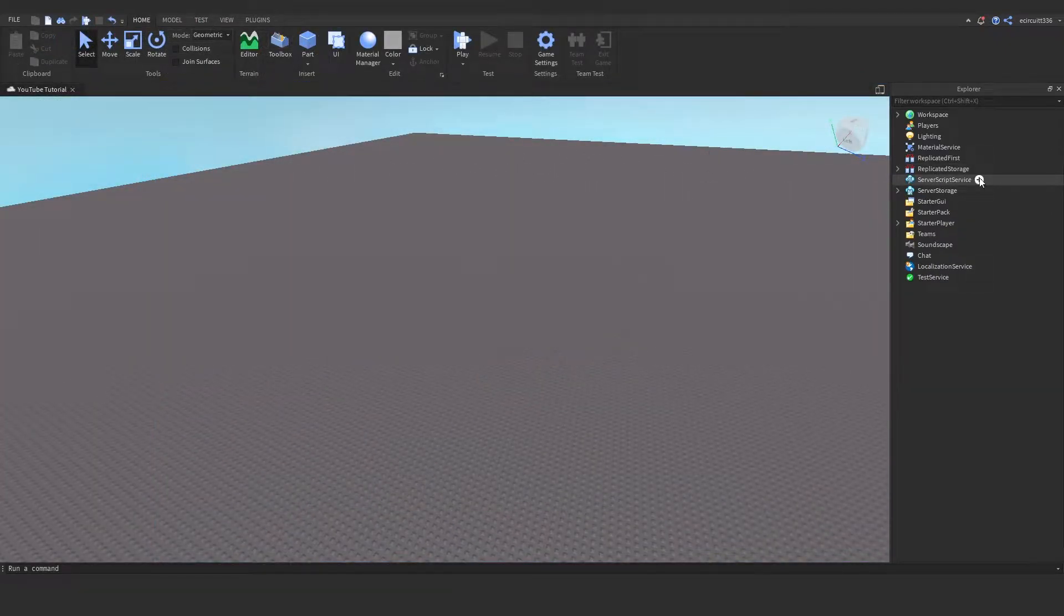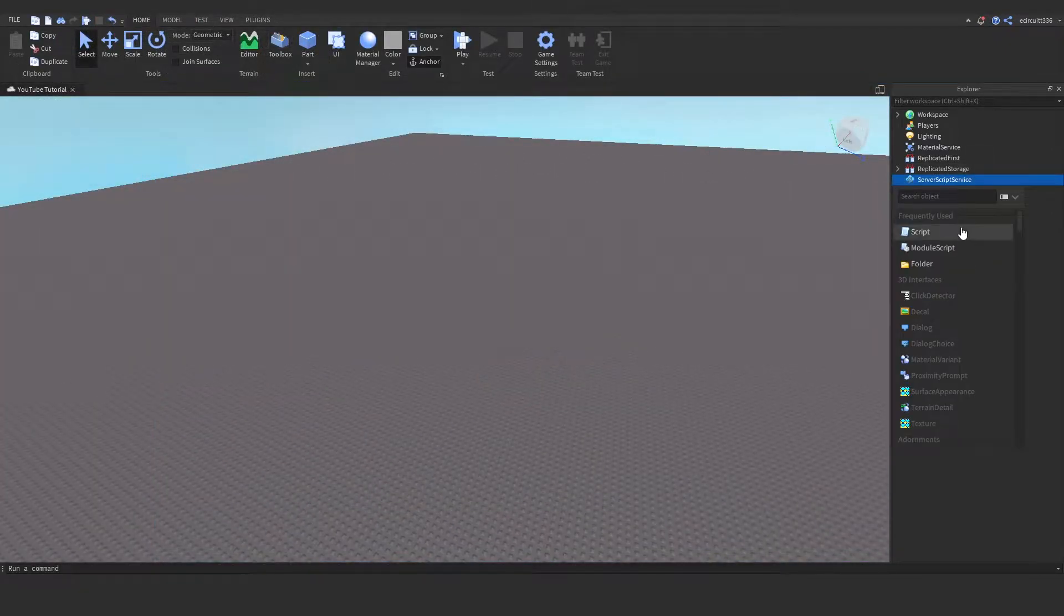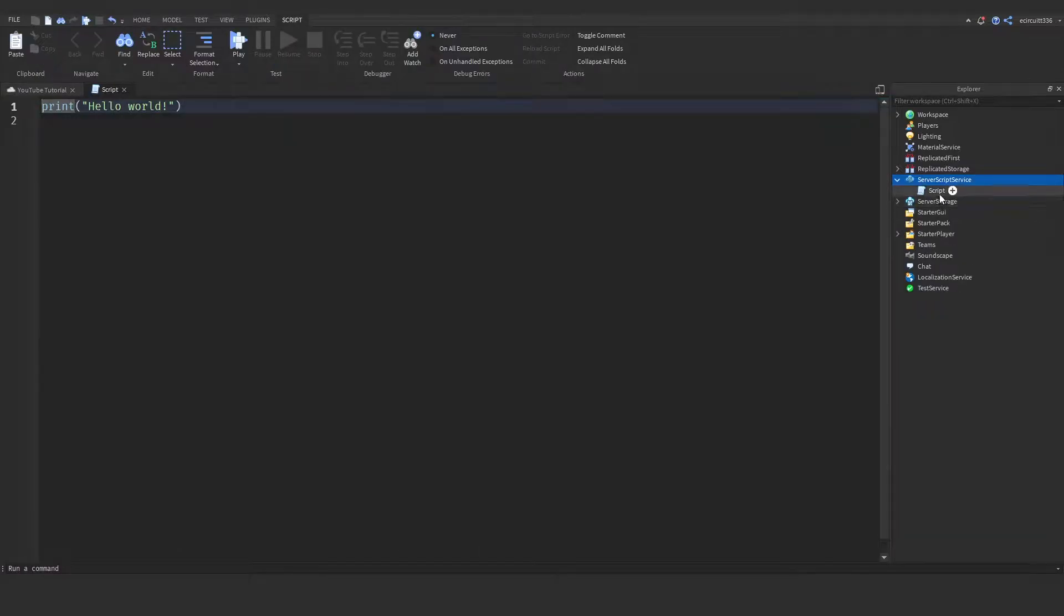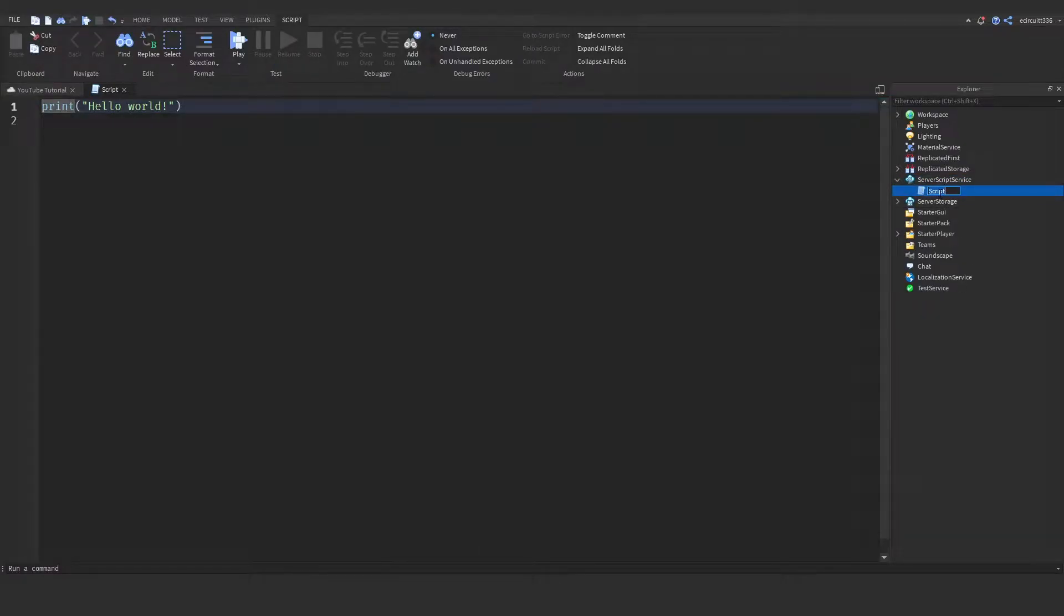First thing I'm going to do is go into server script service and add in a script and we're going to rename this to leader stats.